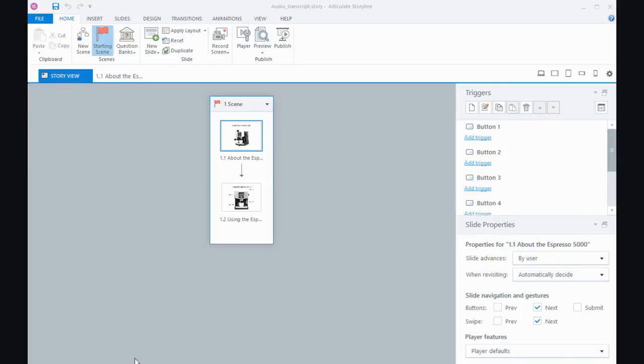Hi everyone, in this tutorial I'm going to show you a way of making a text version of your audio narration visible in Storyline 360 and this also works in Storyline 2 as well.